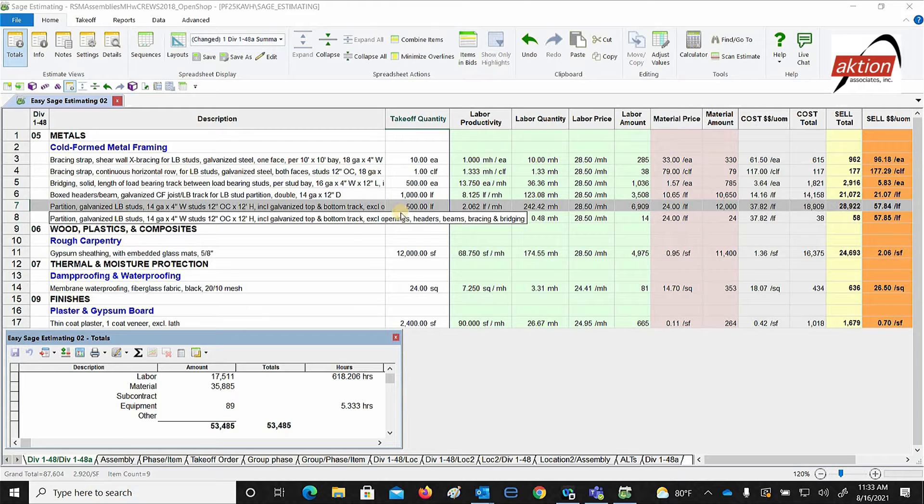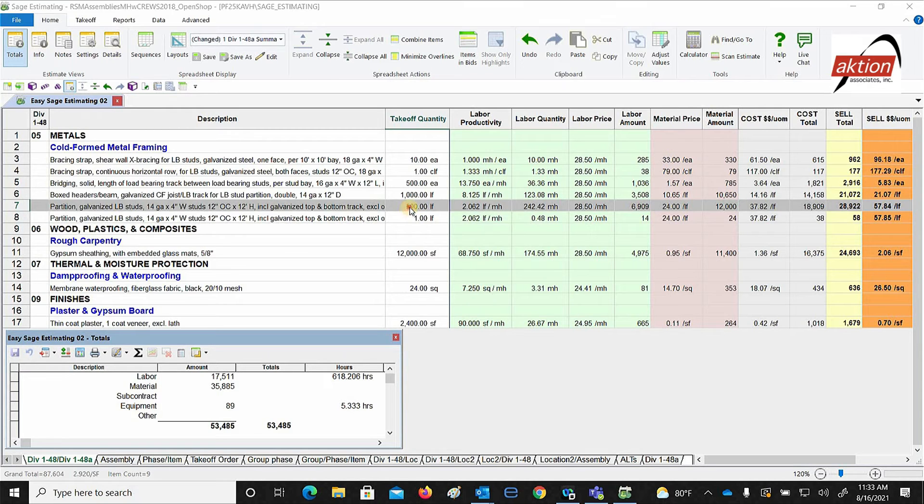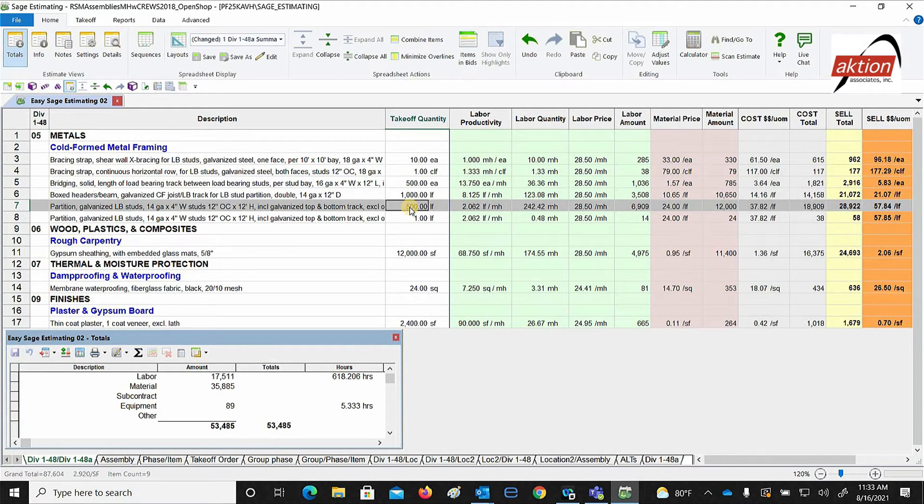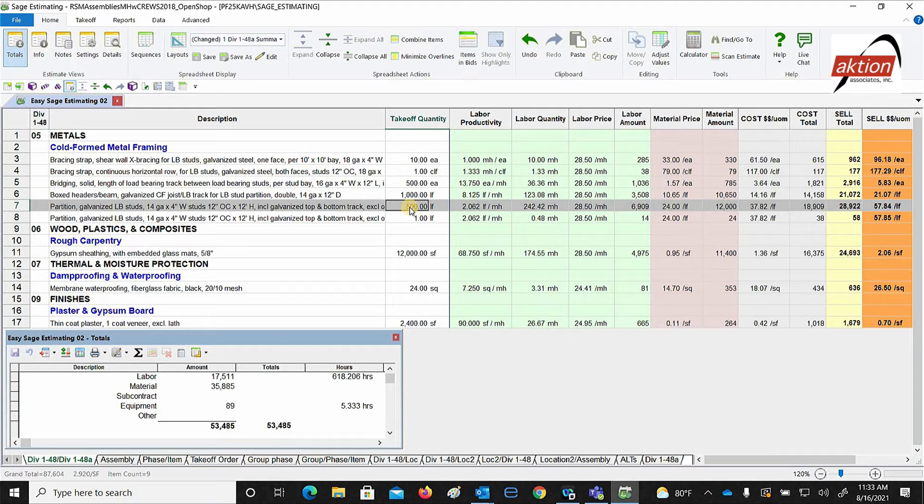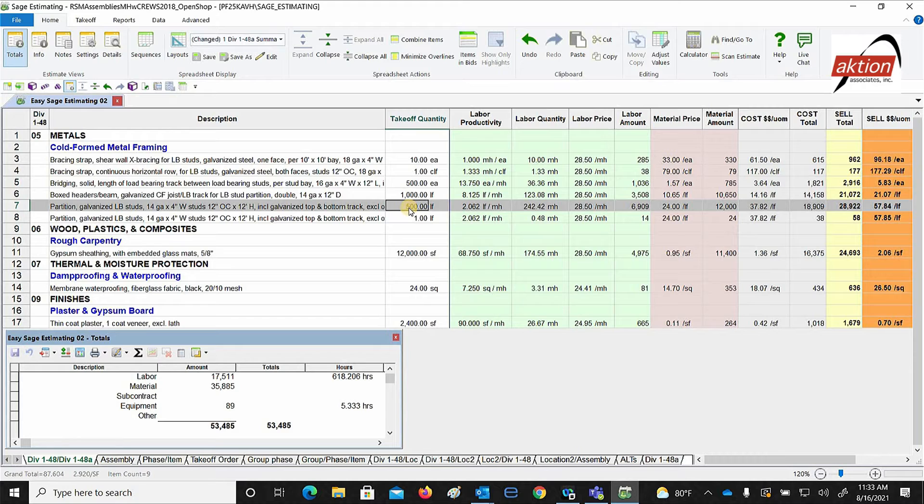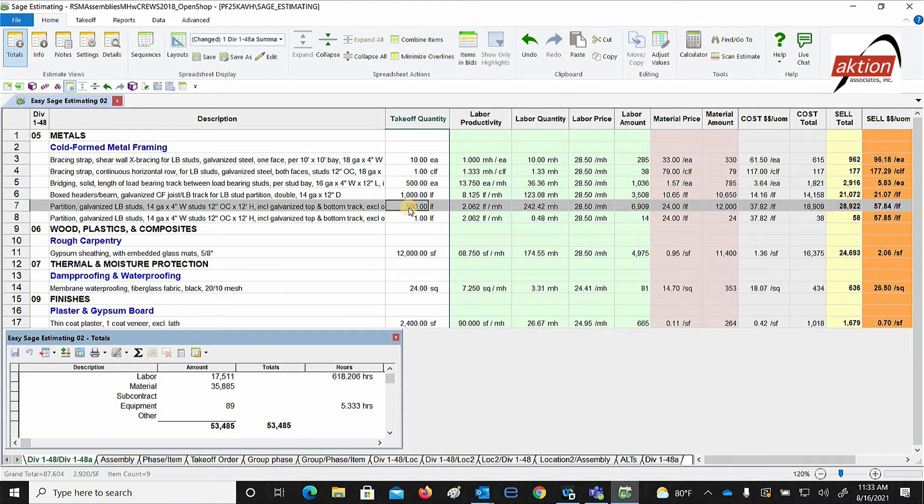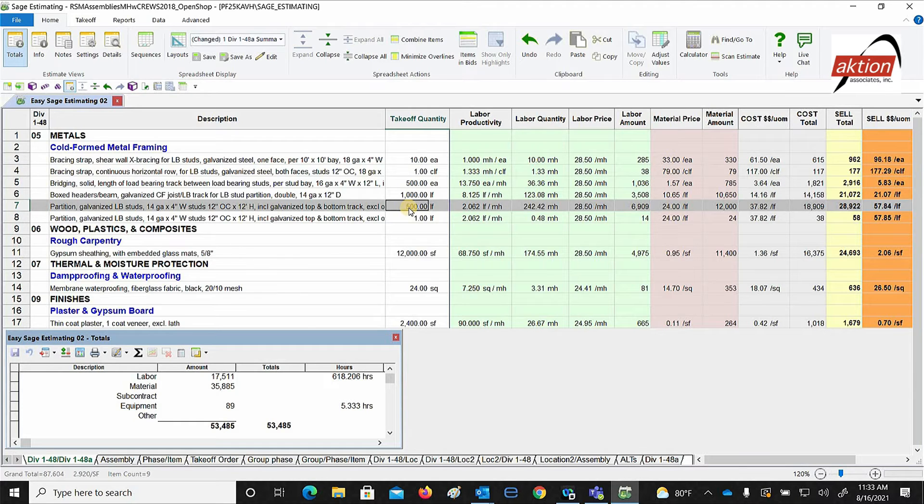As you could see over here, I already have like 500 feet of the galvanized load-bearing studs, 14 gauge, 4 inches wide at 12 inches on center, that's 12 feet high. All you do is, as I said in a previous video, you just input your quantity or if you're using e takeoff it will automatically come into this cell.